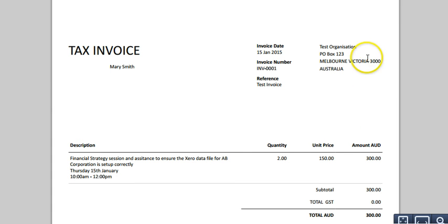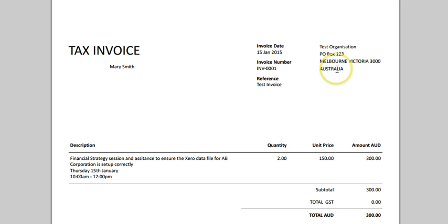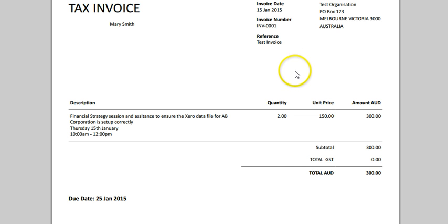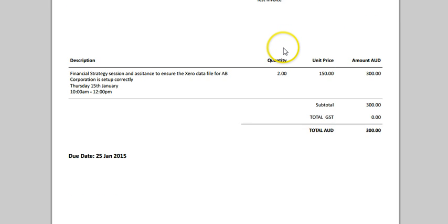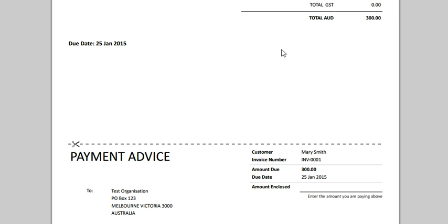This is what my invoice looks like. It's got my company name — set as Test Organization — my address, which is a pretend address for this tutorial, the date of the invoice, the invoice number, a reference, and the description. That's all fantastic.